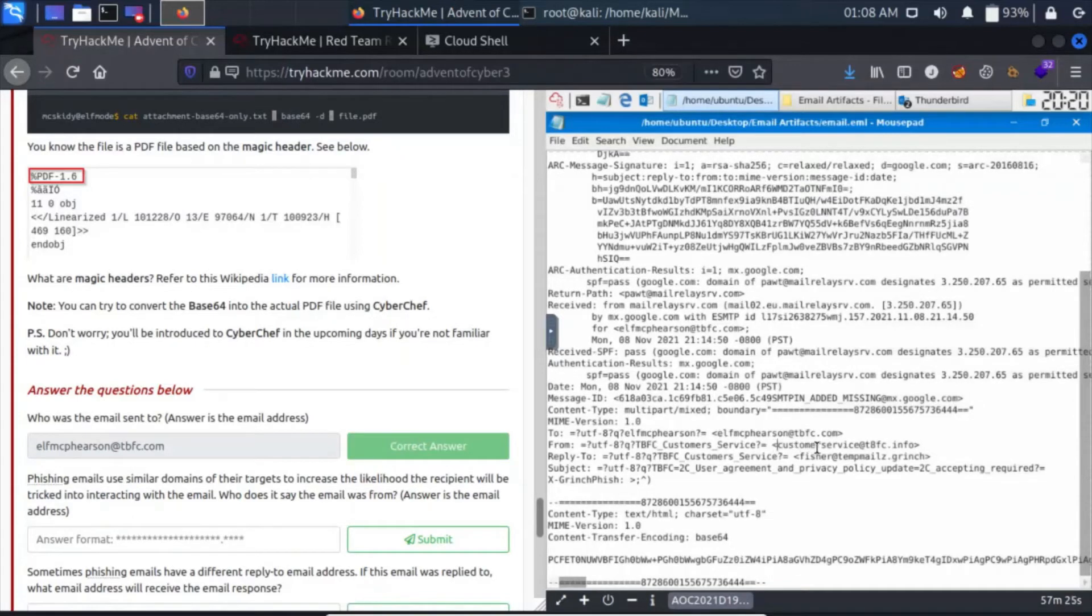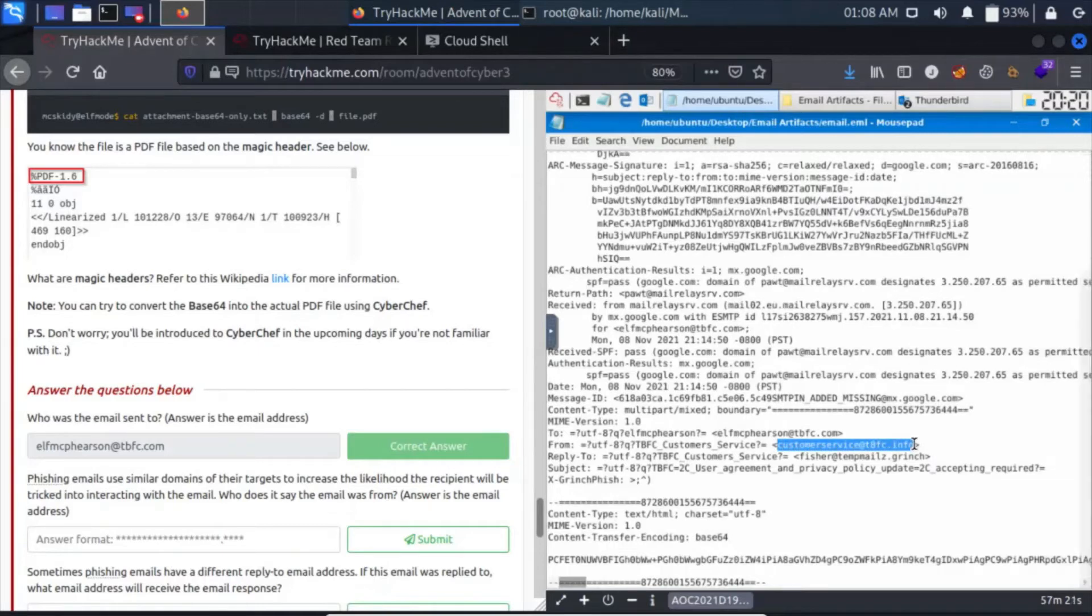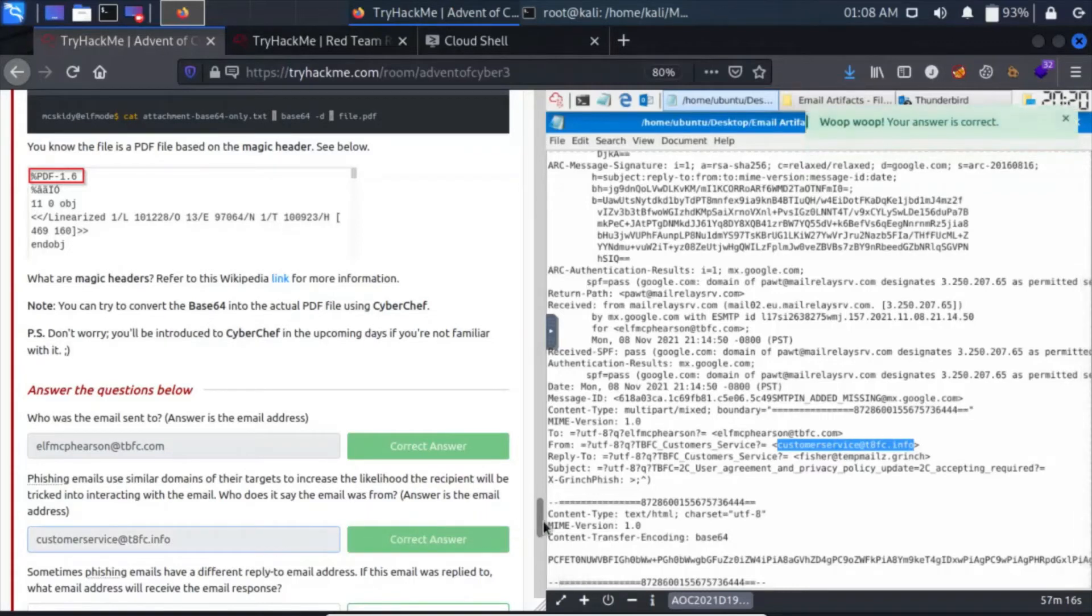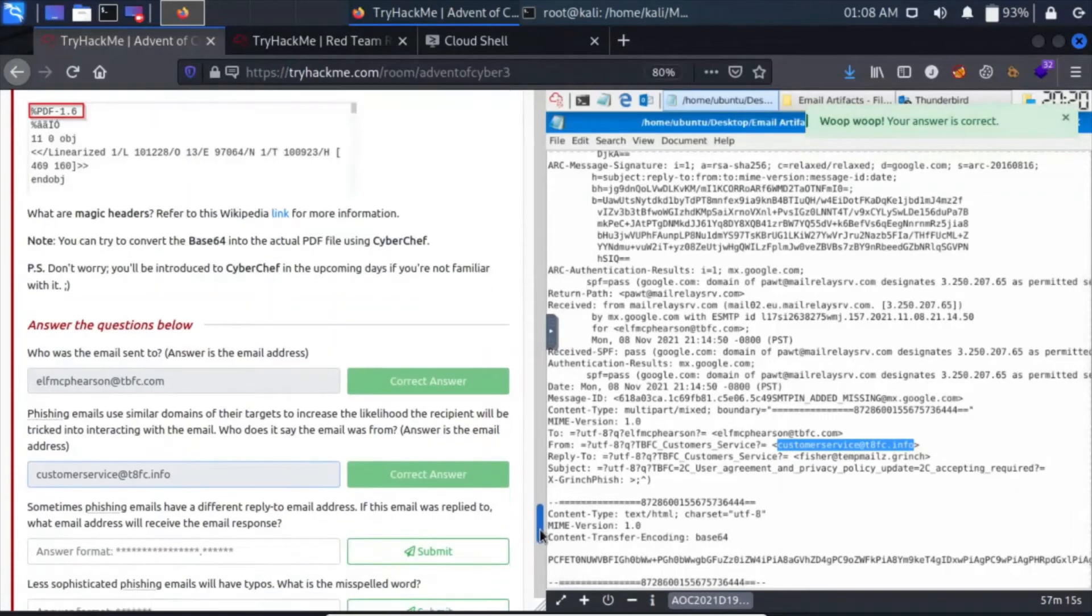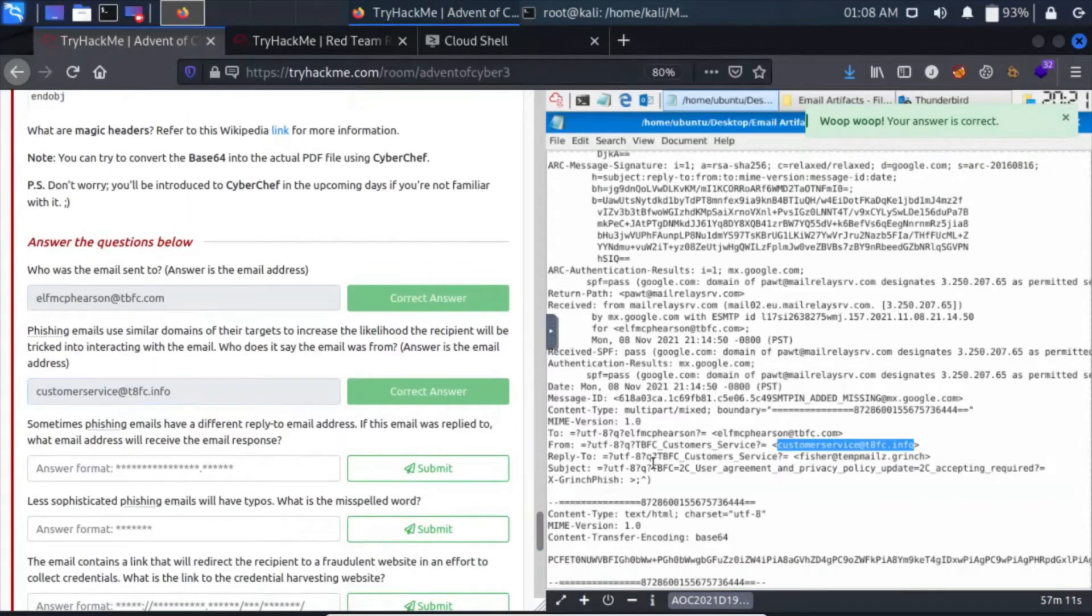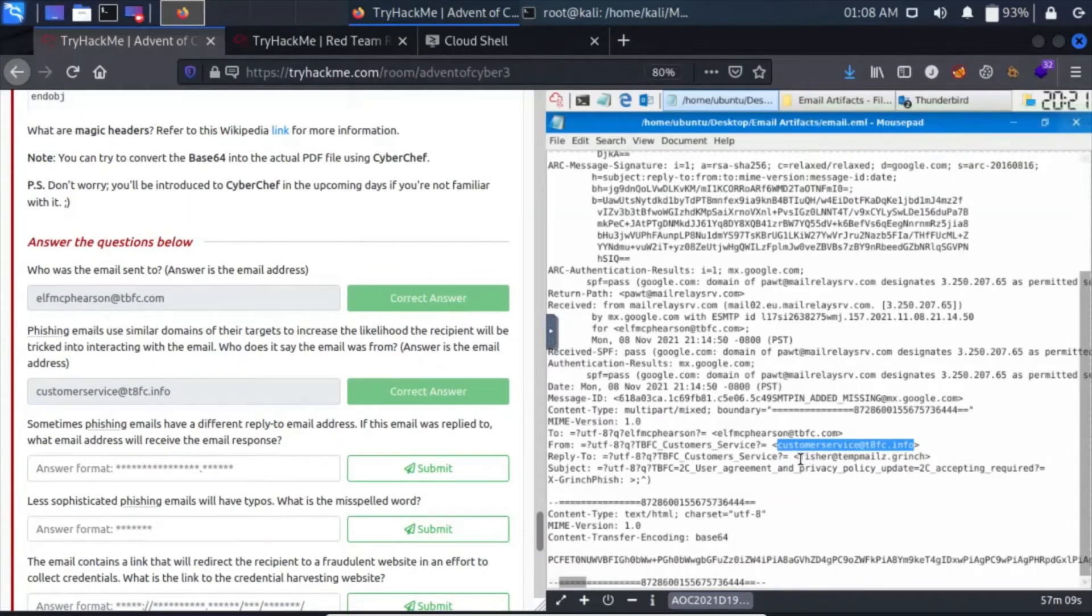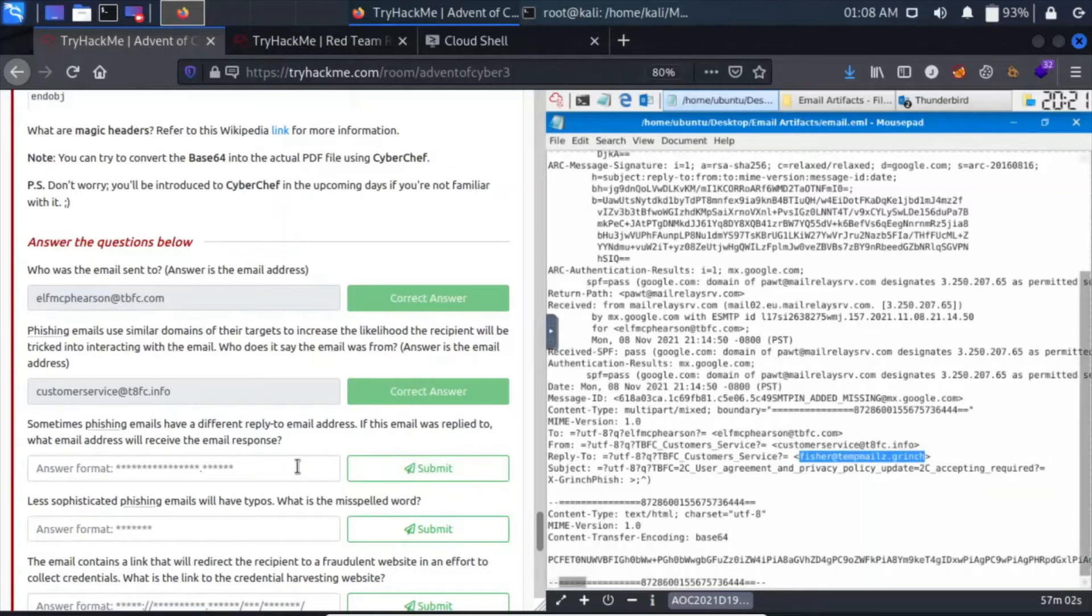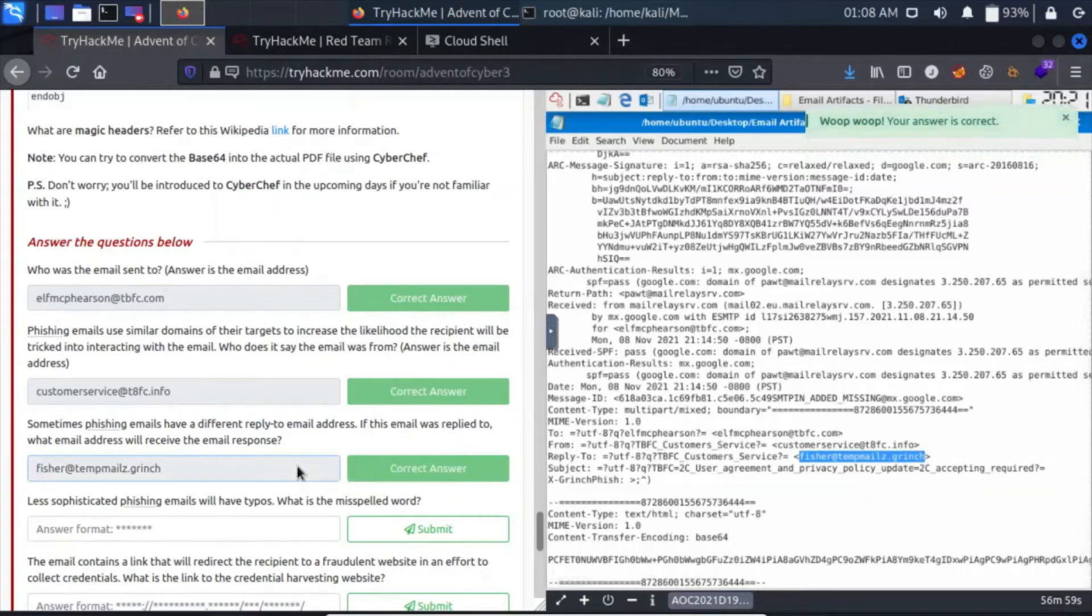Our attacker here is using customer service. This email is from customerservice@t-bank.thm. Let's paste it in. Moving forward, sometimes phishing emails have a different reply-to email address. We have reply-to: fisher@tempmails.grinch. Copy it and paste it here.